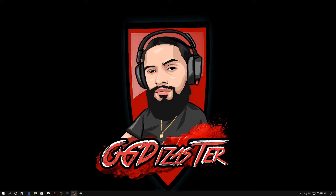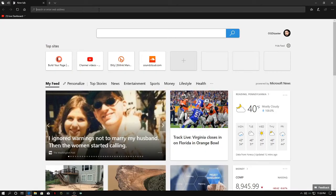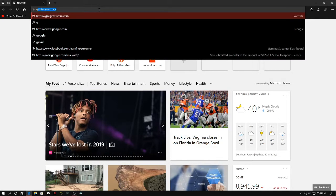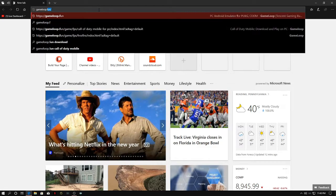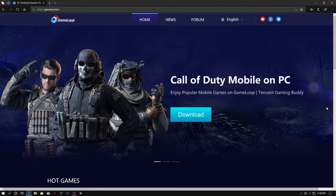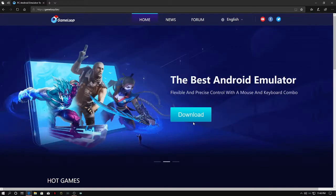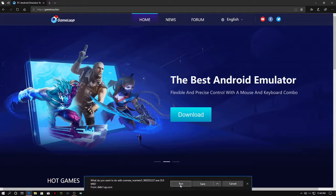The first thing you're going to want to do is pull up your web browser, go to the search bar, and type in gameloop.fun. You're going to see this page right here, so you're going to want to hit download. I just hit run — I know it's safe.